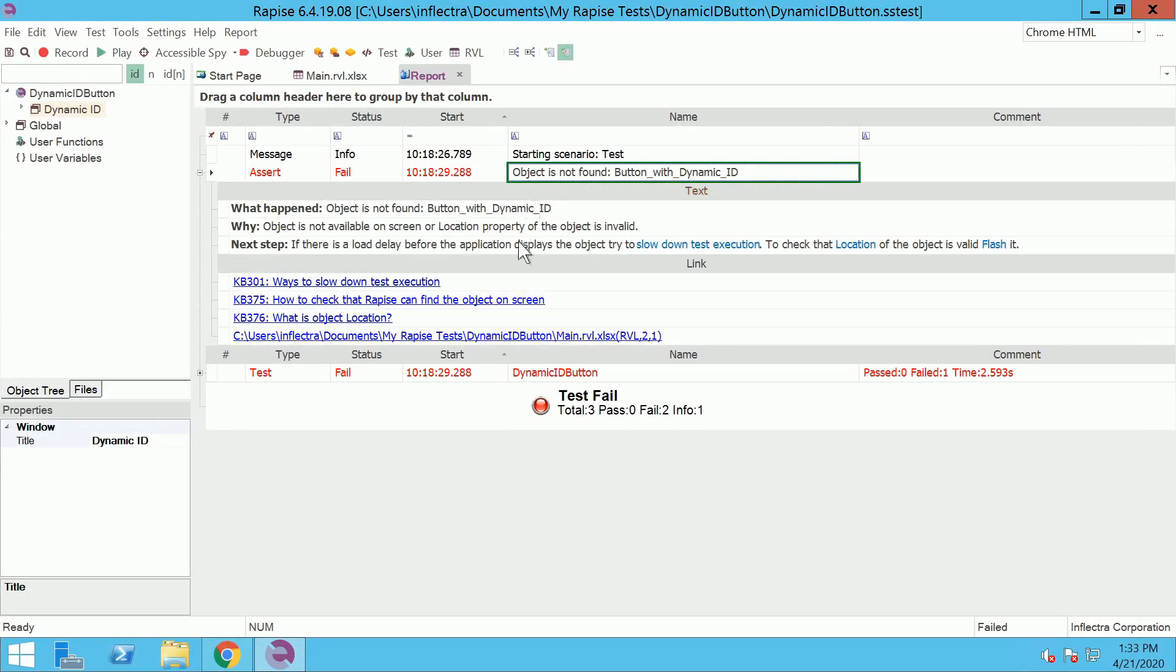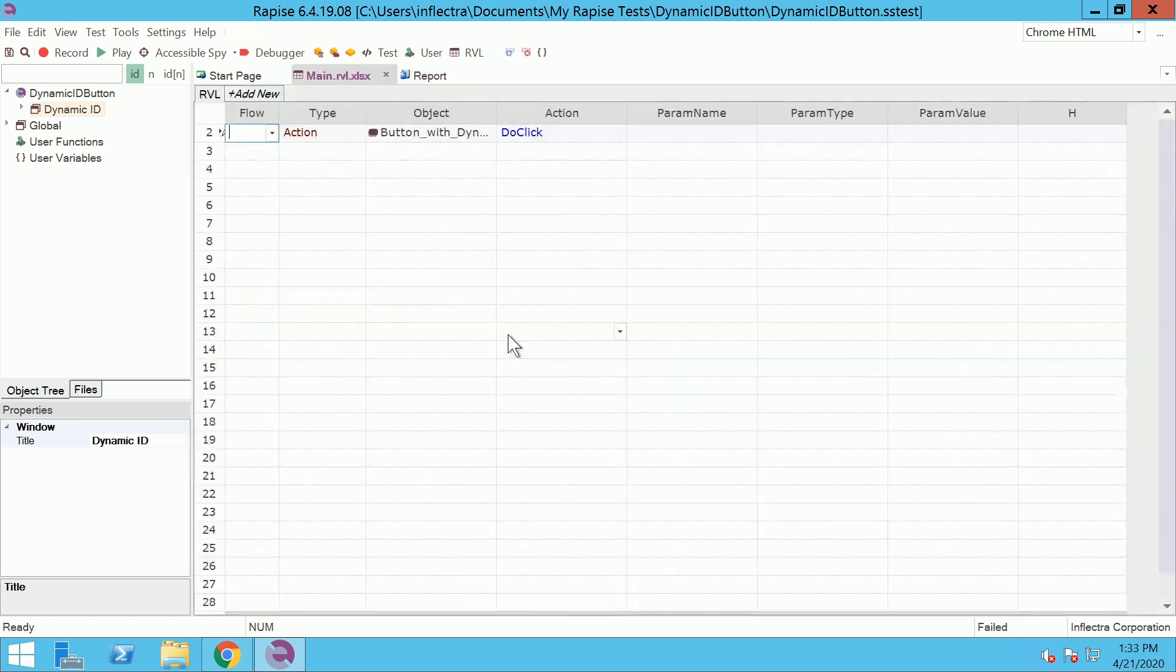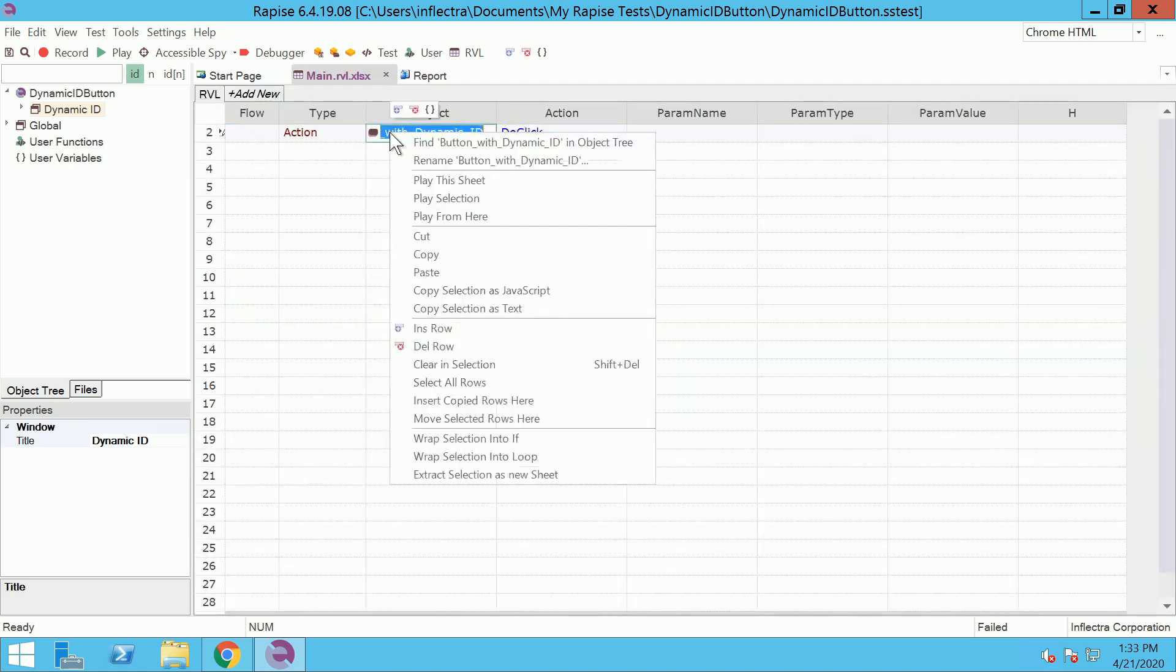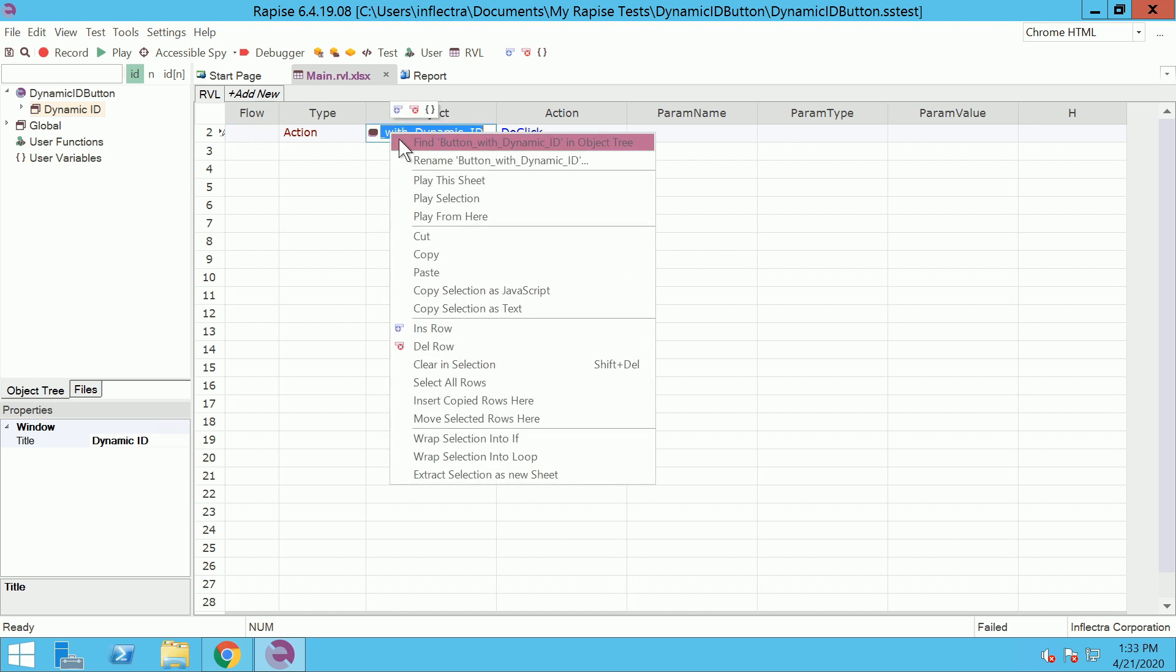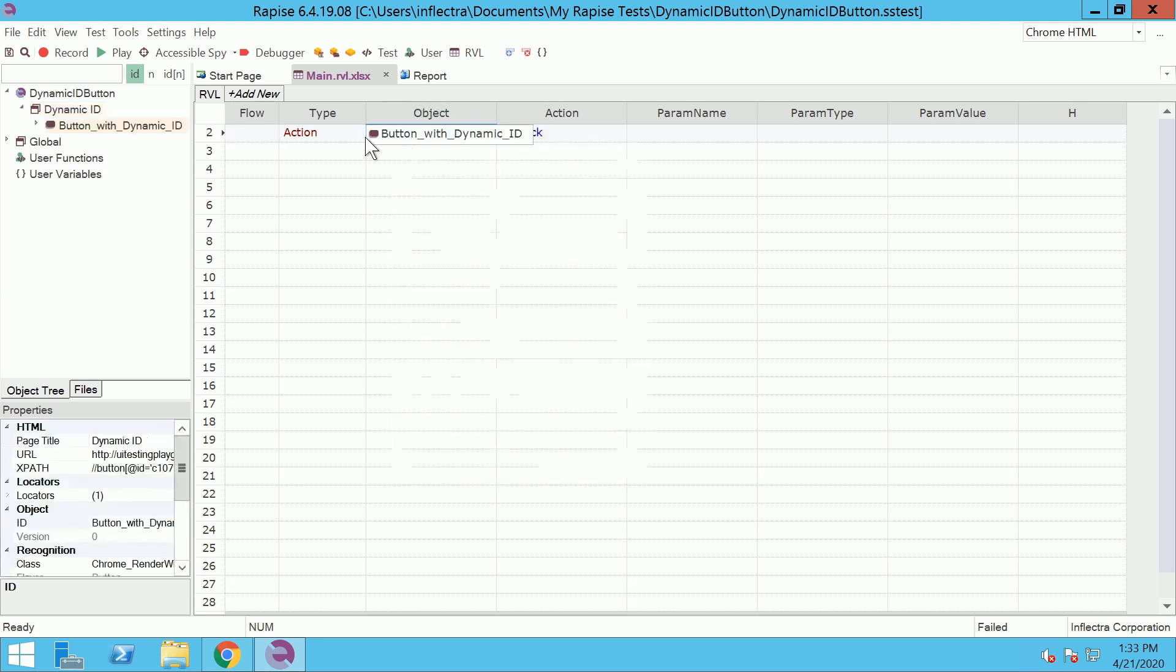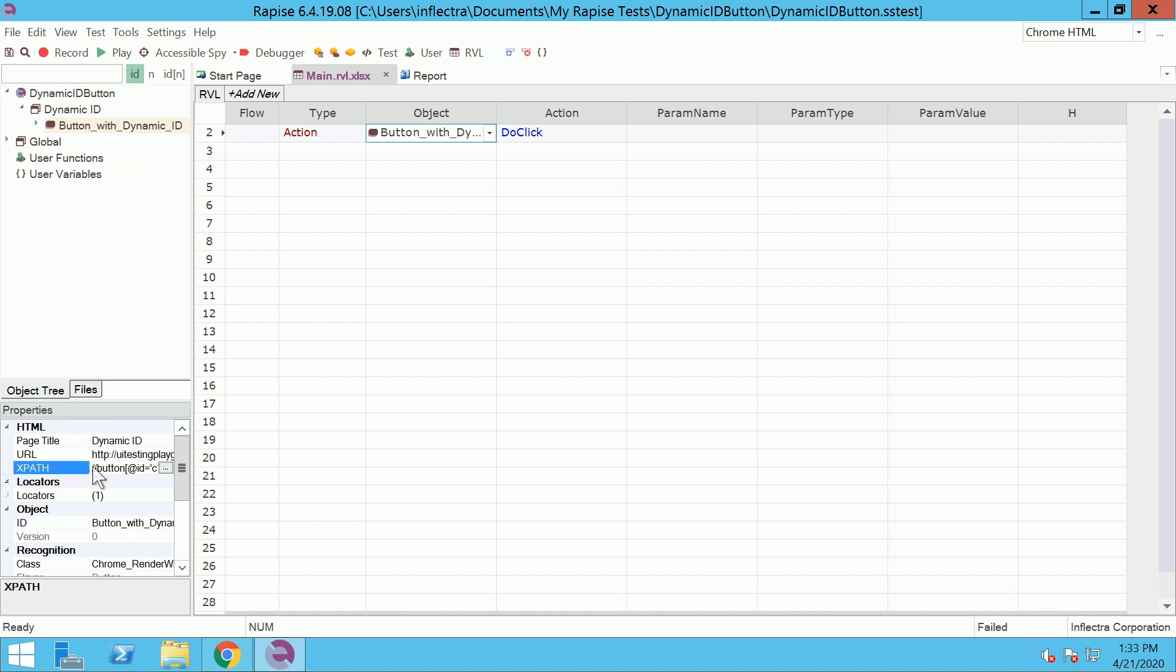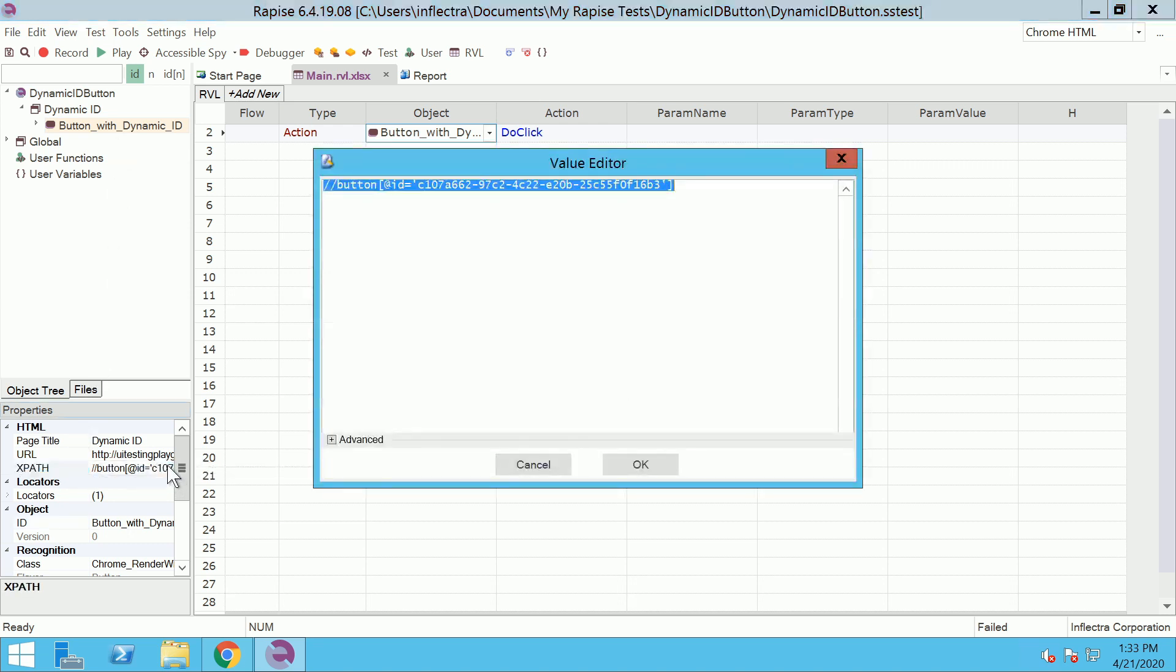Click on the error line link. Right click the object and find it in the object tree. Find the XPath property of the object and open it in the value editor. This is the locator of the object.